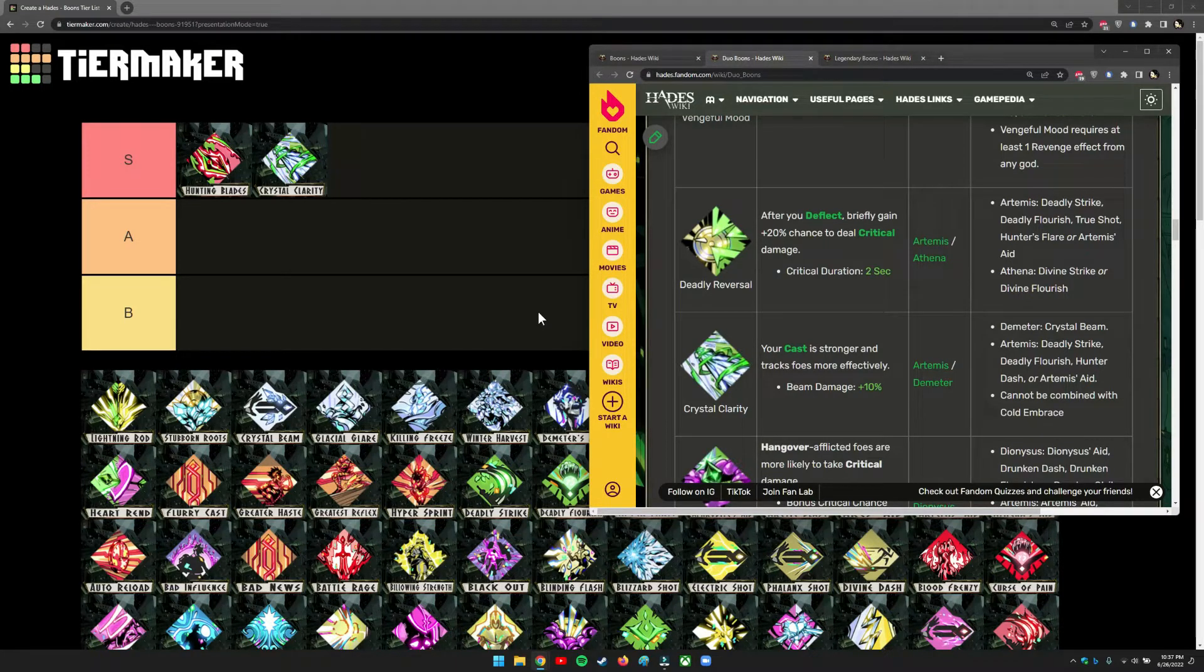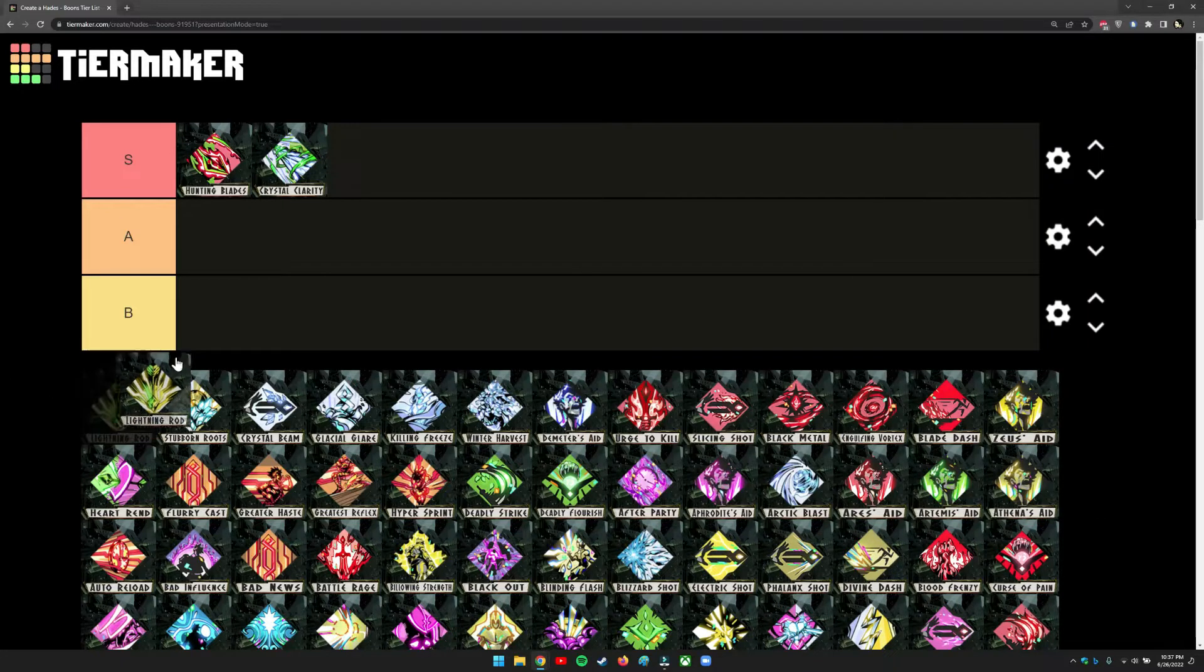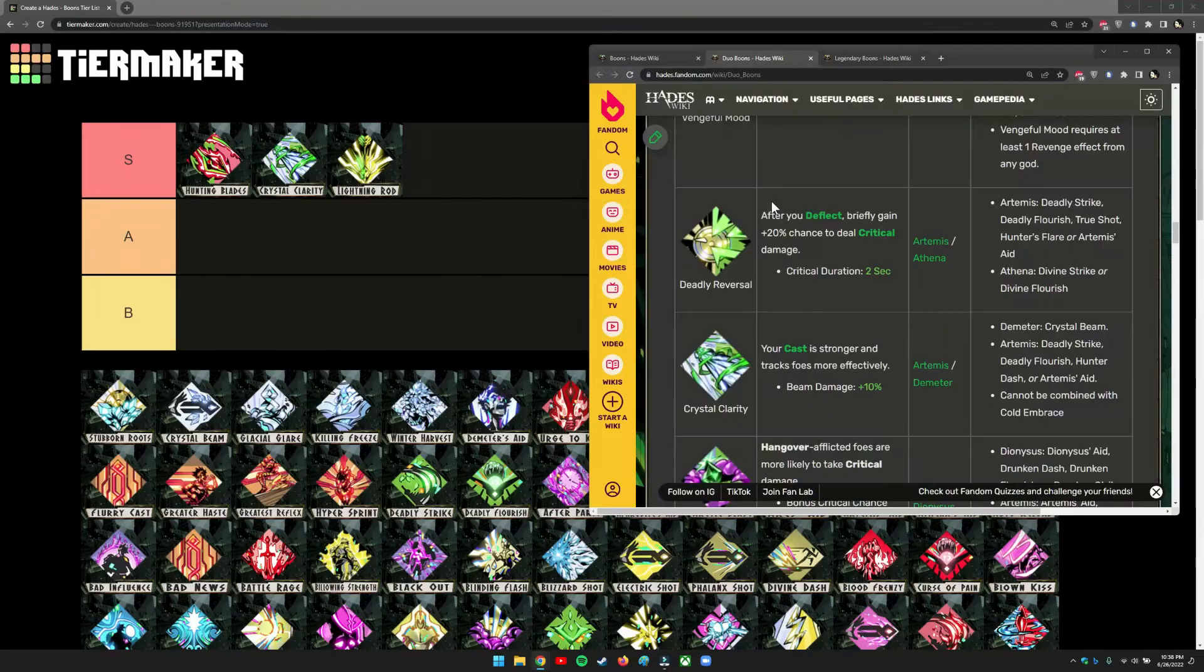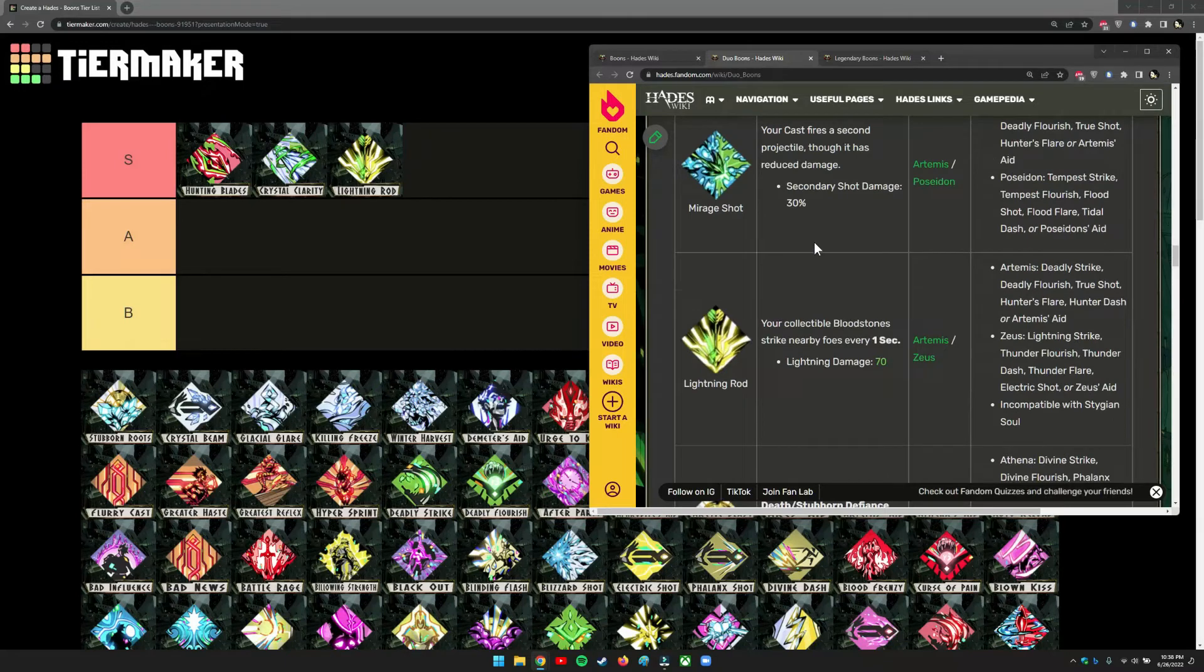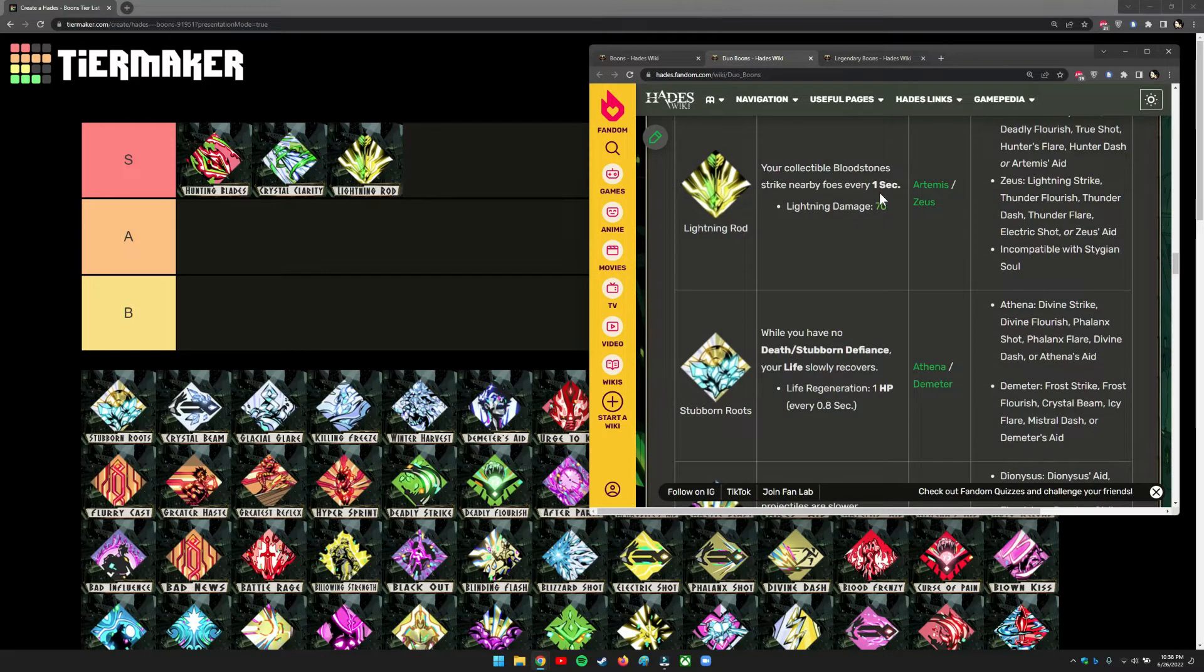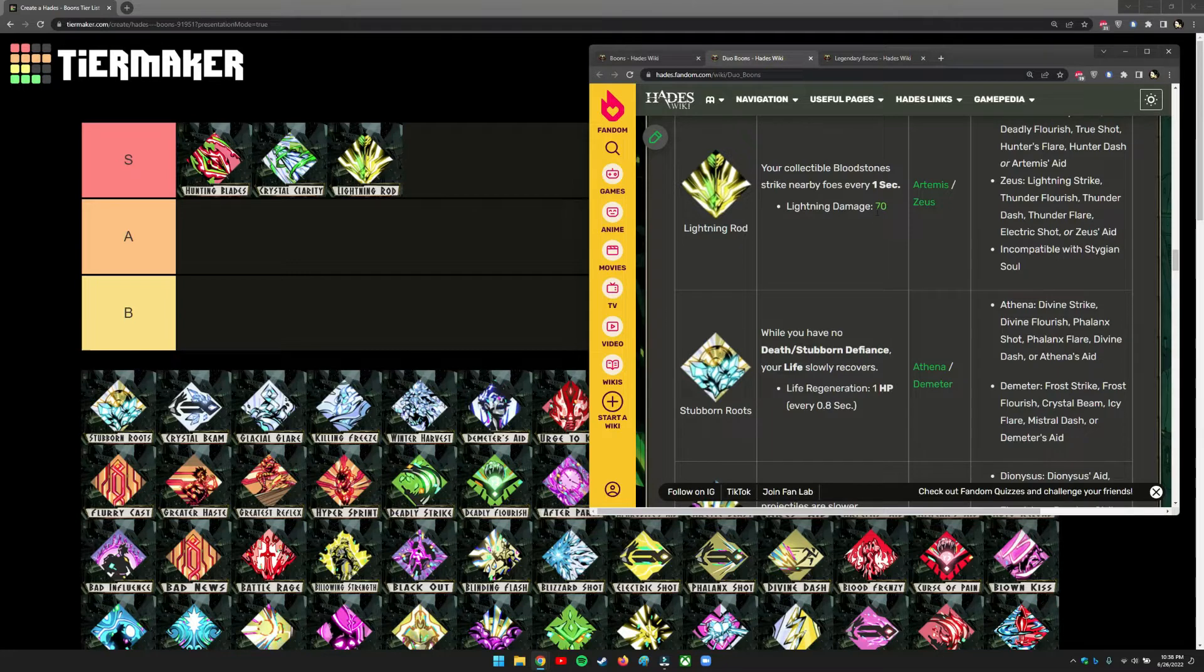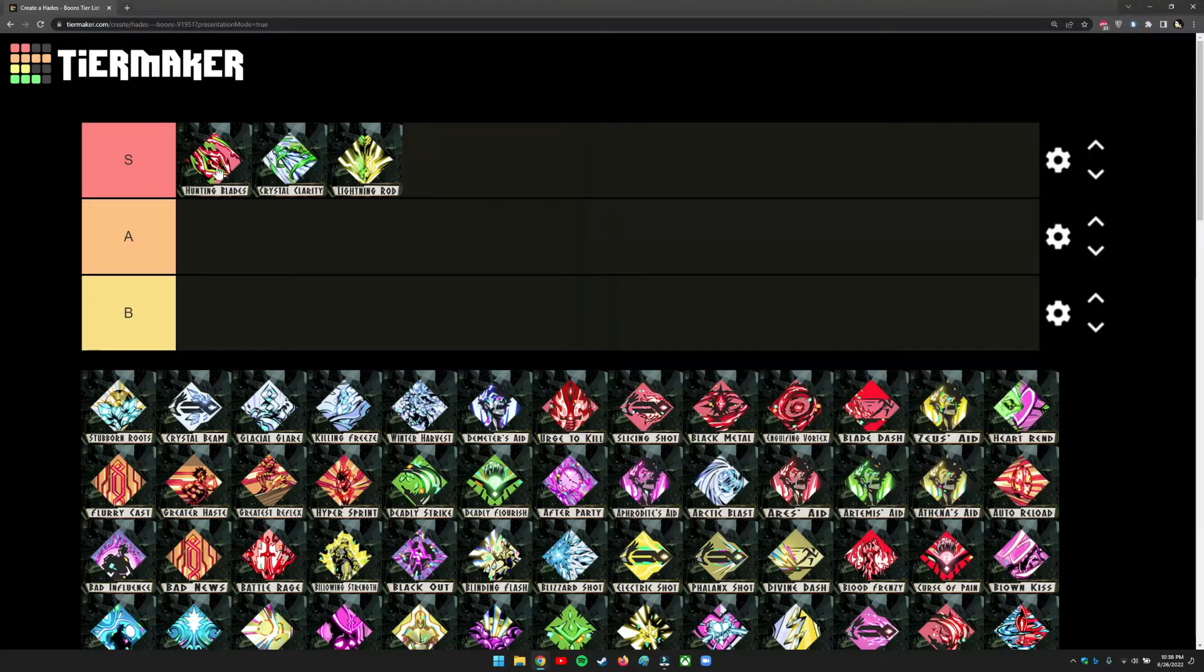With the same concept, this other duo boon that I really like is called Lightning Rod. This is fun because if you drop your crystals and they're on the ground—your bloodstones—don't pick them up and it will just strike lightning on nearby foes. It's like you can go AFK and just run around and the lightning will strike everyone. It does pretty good damage, actually 70. If you're patient enough, everyone will die, even the last boss.